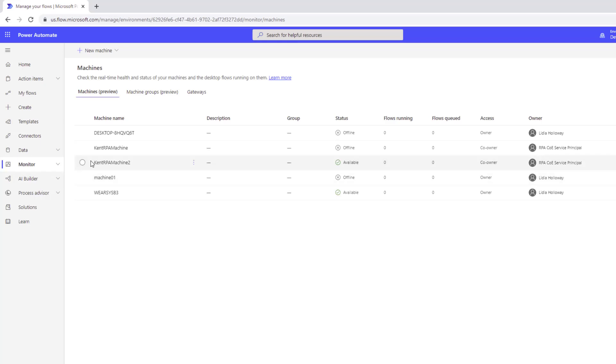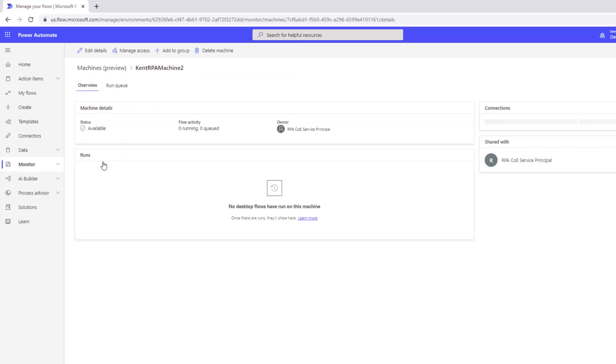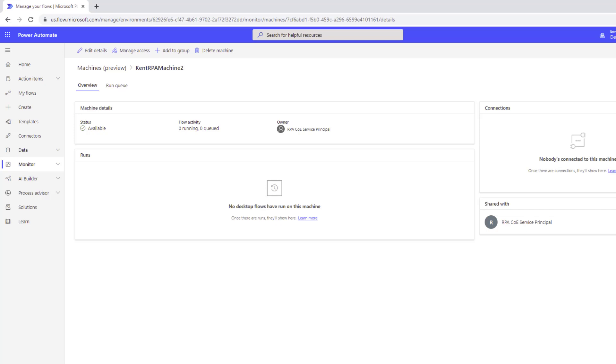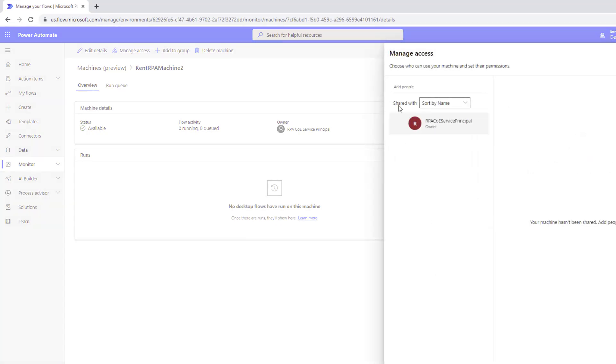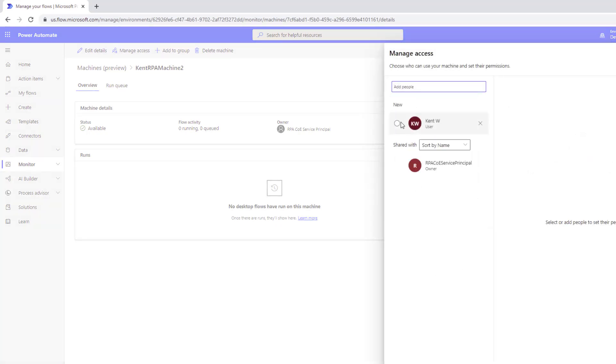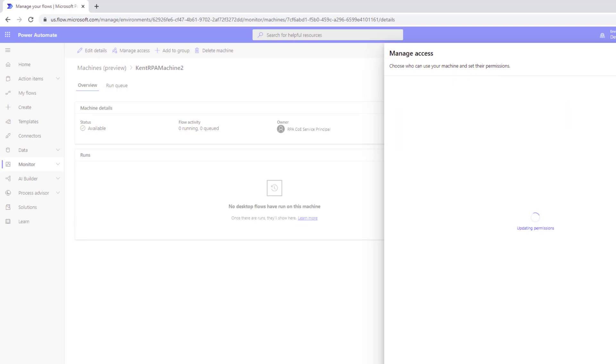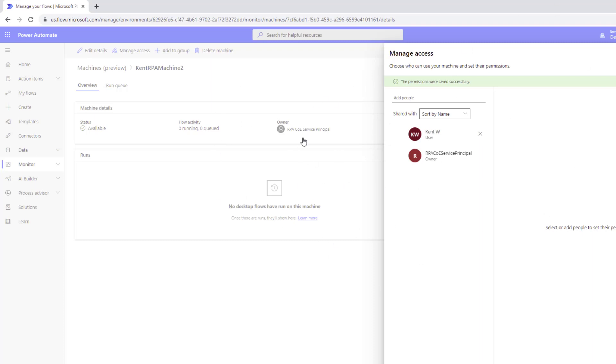We can see who the owner is - that RPA COE service principal. So no longer is this registered to Kent. But what we can do here is we can manage access, find Kent, and then say okay Kent you can now be a user of that specific gateway itself. There are some ways to automate this sharing access as well. If that's of interest do put it in the comments and we'll create a video for you.